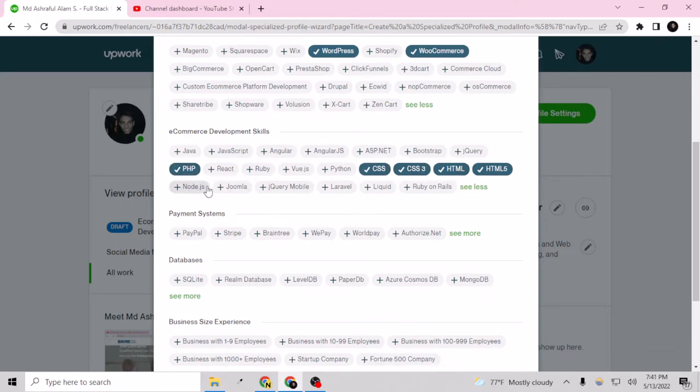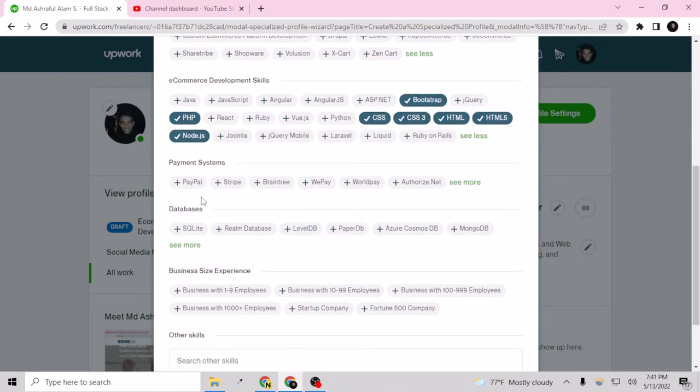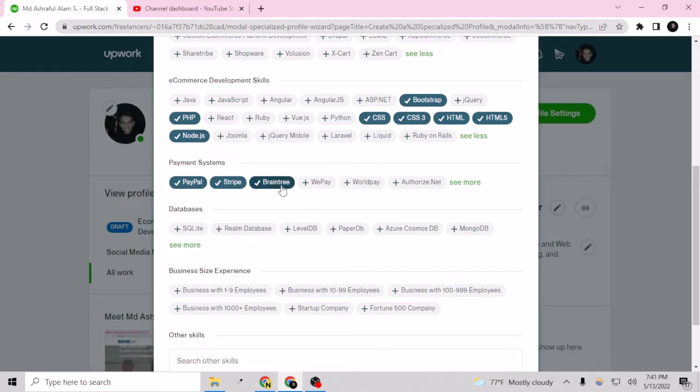And now payment systems - PayPal, Stripe I know, Bantry, WePay, WorldPay I don't know, Payoneer yeah.